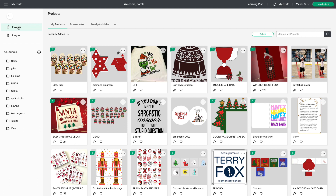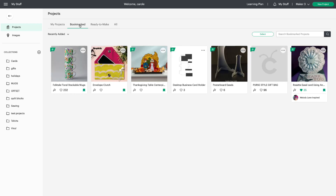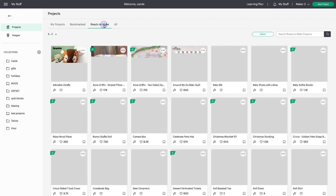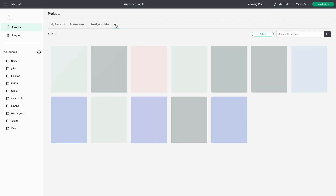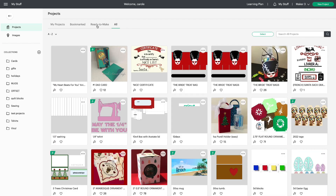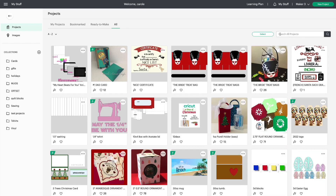On the left we see Projects is selected. We see My Projects. A lot of people found it difficult to find their bookmarked projects — now you can find them right here in My Stuff. We also have Ready to Make and All, which is a combination of all three categories. You still have Search if you want to streamline for the project you're looking for.